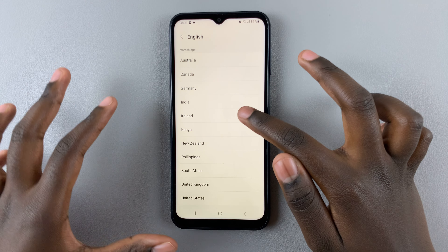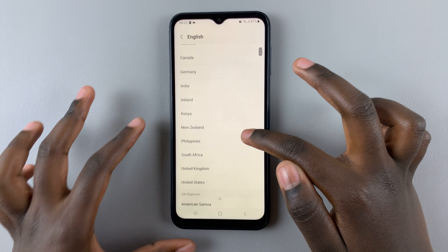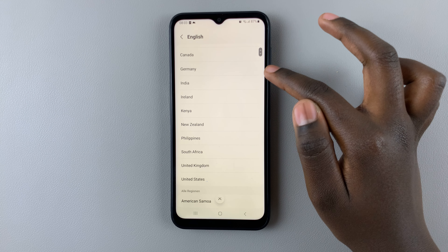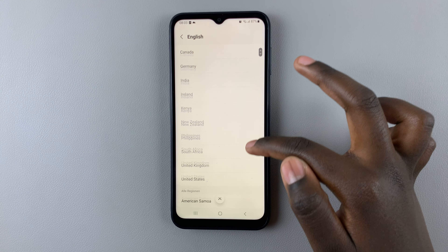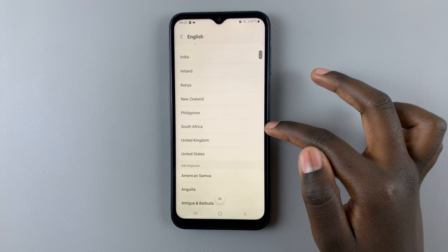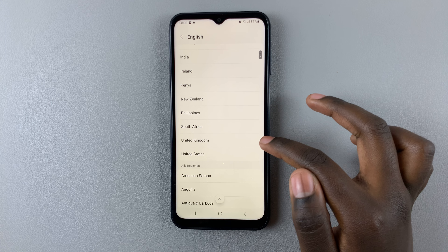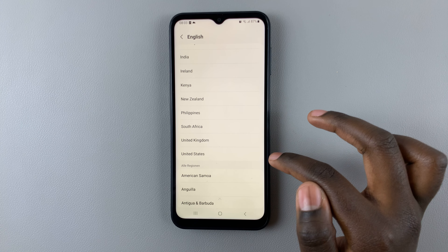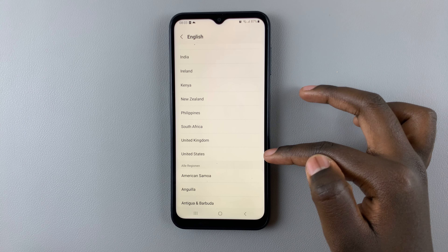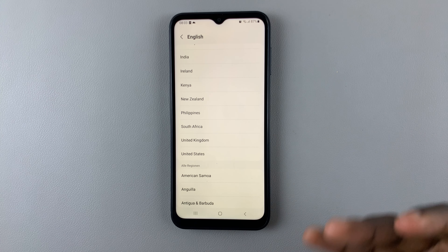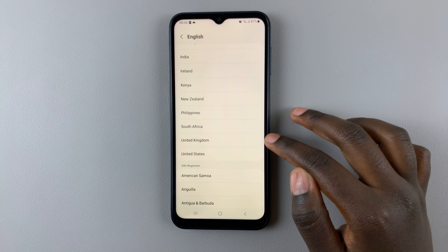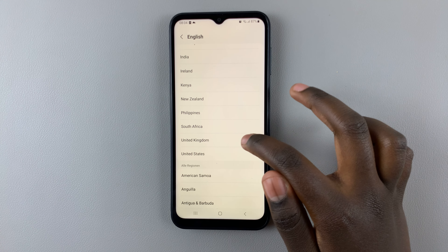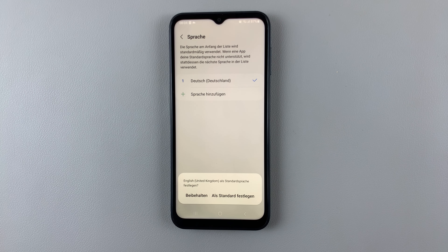So you can choose Icelandic English, German English, South African English, or United States English. For me, I want to use English from the United Kingdom, so I'll select that.